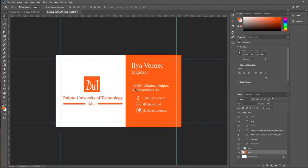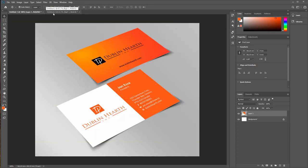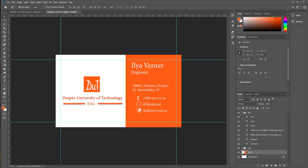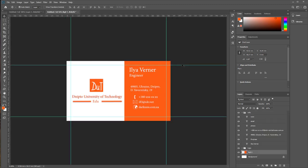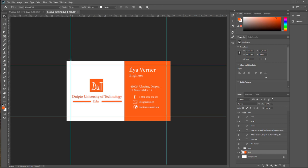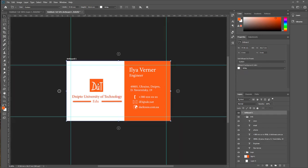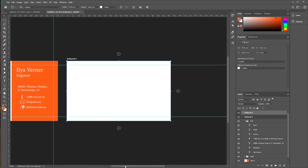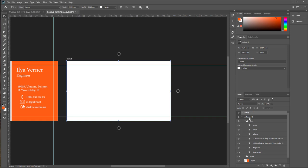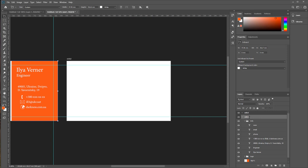So for today that's all. We create one side of this business card. For example, we can use create artboard for this side, create another artboard for another side. And change it to name site2, site1.